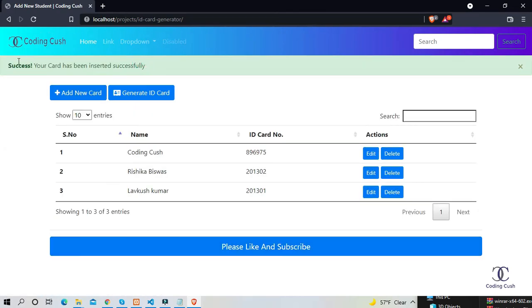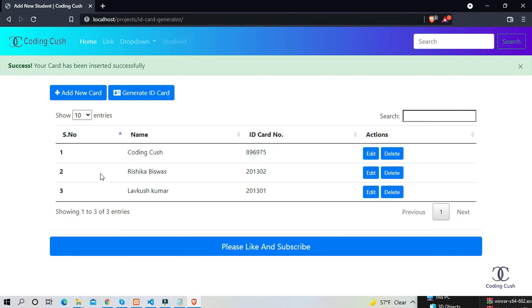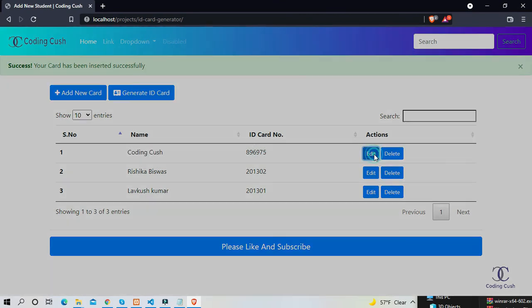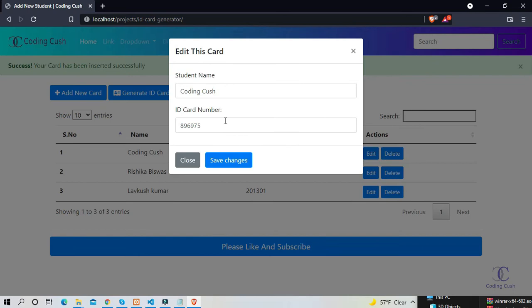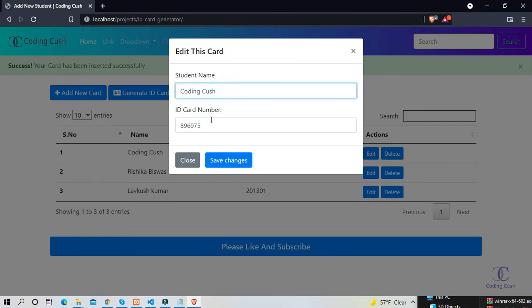Now you can see the student is successfully added in table for your project. Here is the edit and delete button to take action. So let's edit a student. Now you can only see the name and ID card number to edit.